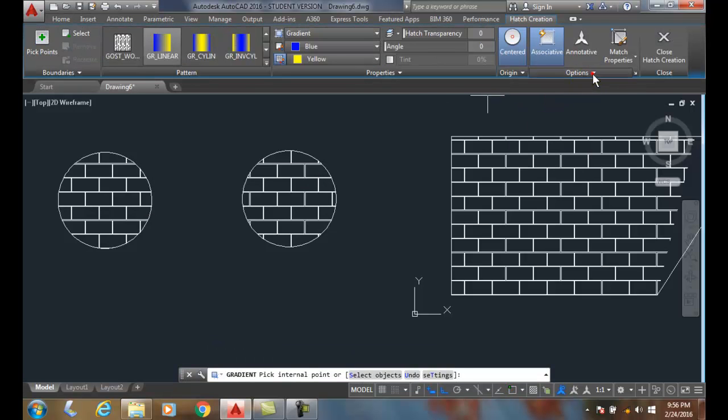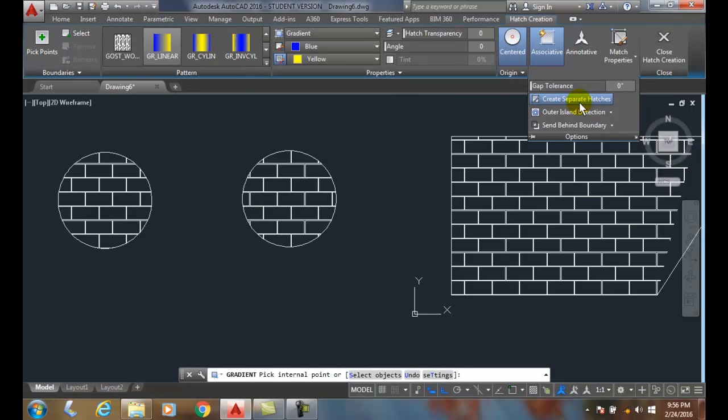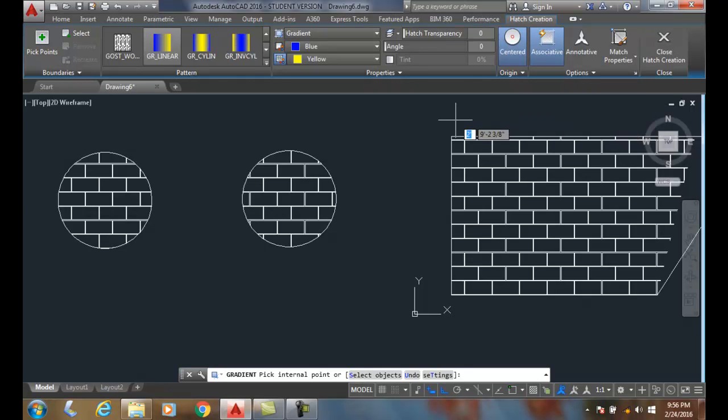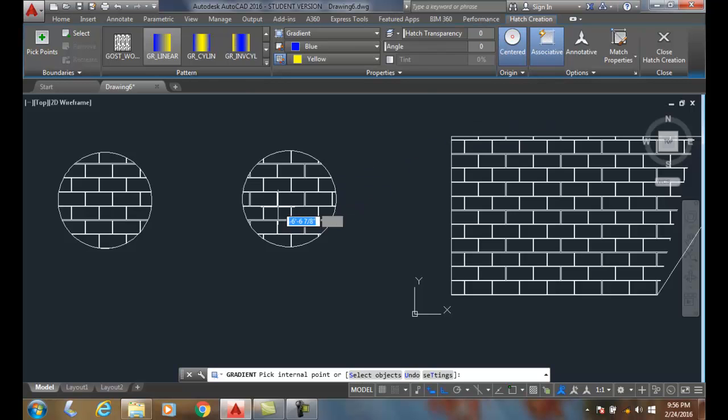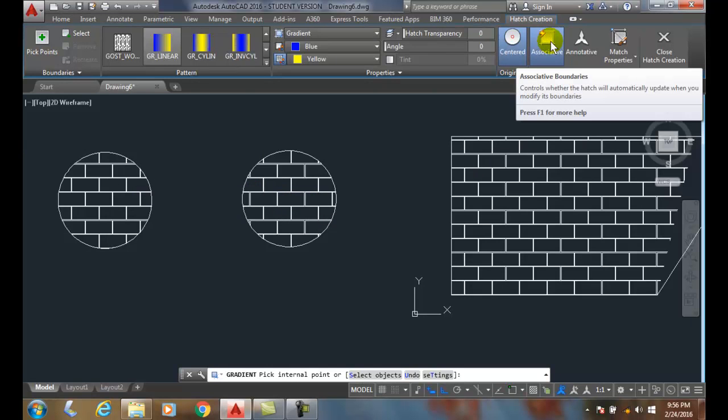So in my options you want to control is it separate hatches or not—that's an on-off toggle. When blue, it's on; gray is off. Typically by default we have them off so there's one hatch pattern, and we always want associative boundaries on all the time.